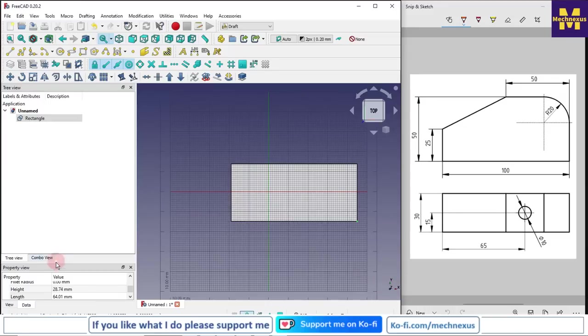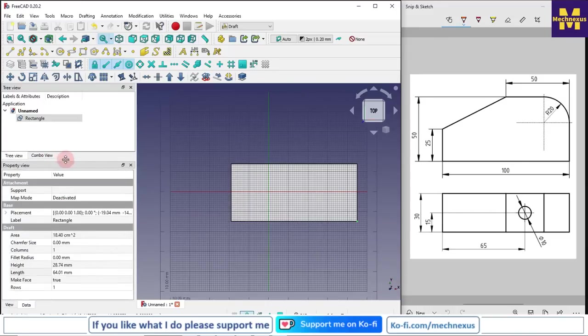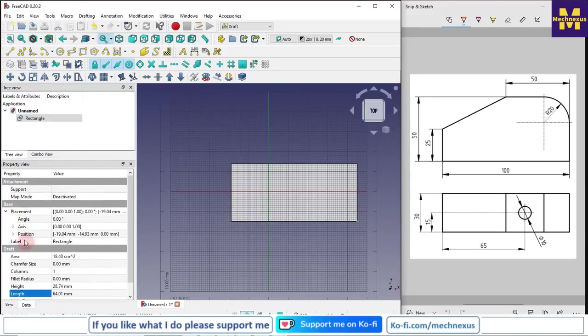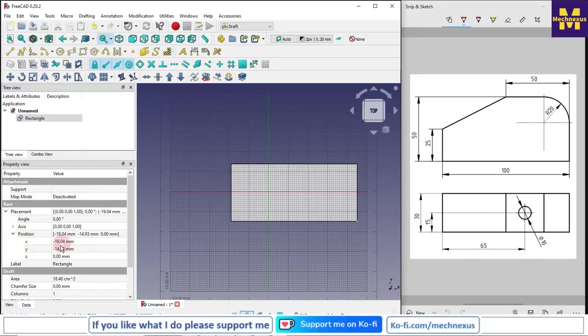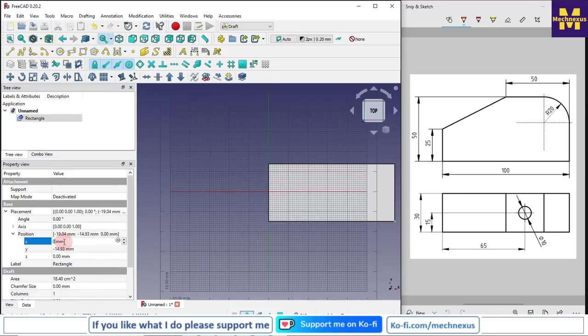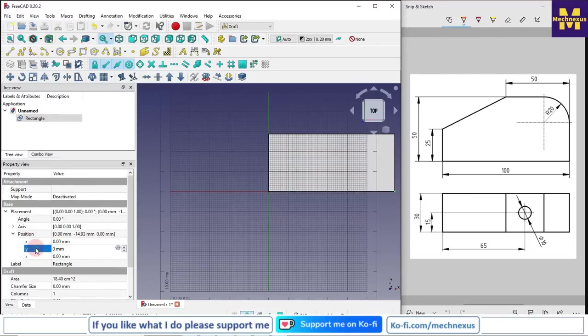If we go to the placement view, we can find that x and y position is in the minus and our origin is here. So we will make this value 0 to place it at the origin positions. Now it has been placed at the origin point.